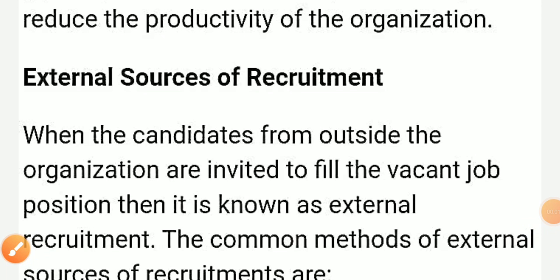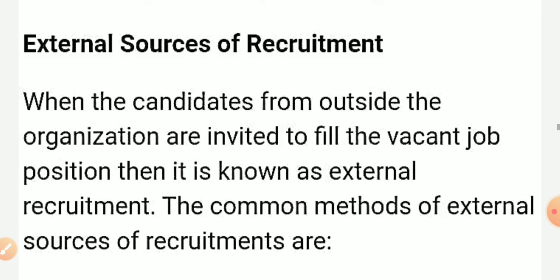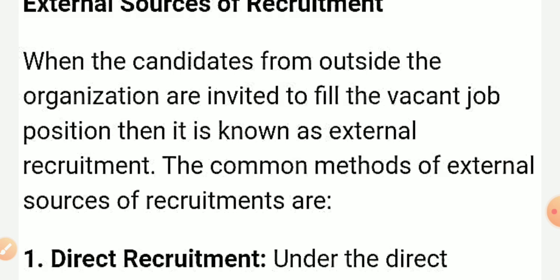Hello students, I am Bang Sarma and today we will study class 12 BST chapter number 6. Today we will study external source of recruitment. When we appoint employees from outside the organization, we call it external source of recruitment. When candidates from outside the organization are invited to fill the vacant position, it is known as external recruitment.